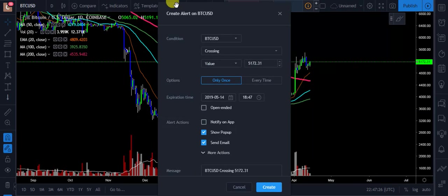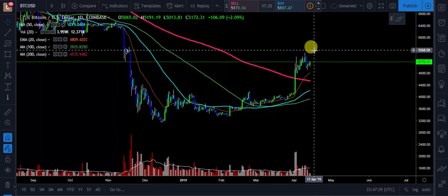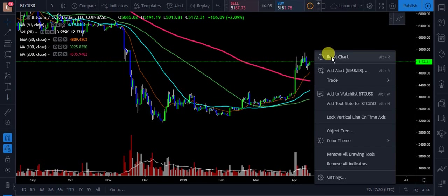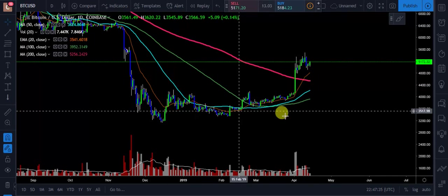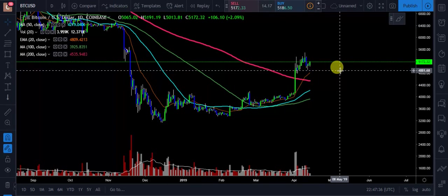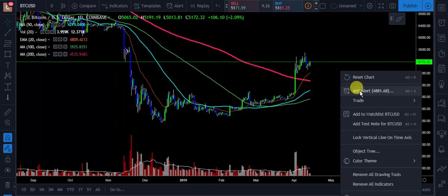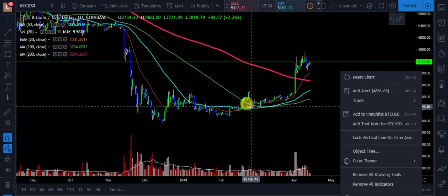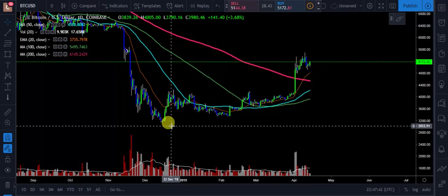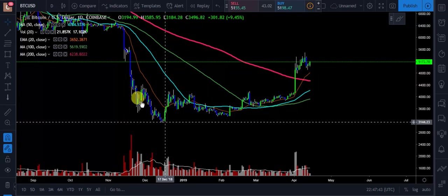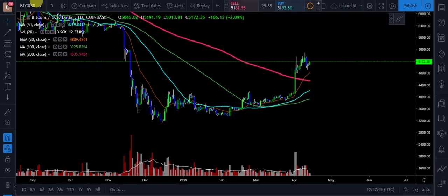You can also set alerts. Say if Bitcoin crosses a certain area, you add an alert and you want to know about it. Or to the downside — if Bitcoin breaks that level, add an alert so you'll be notified. You can get back to your chart and keep moving on. Pretty interesting stuff.